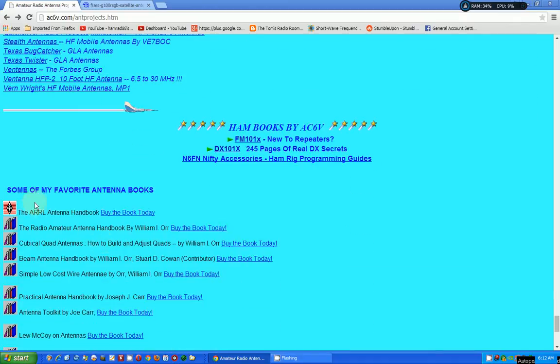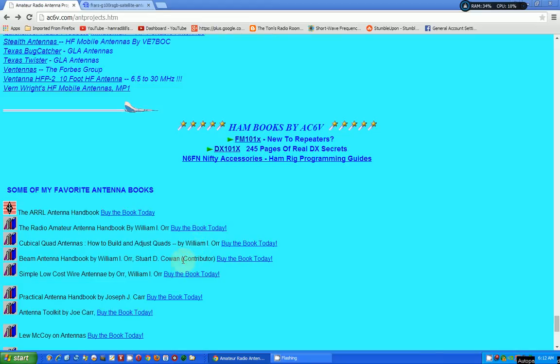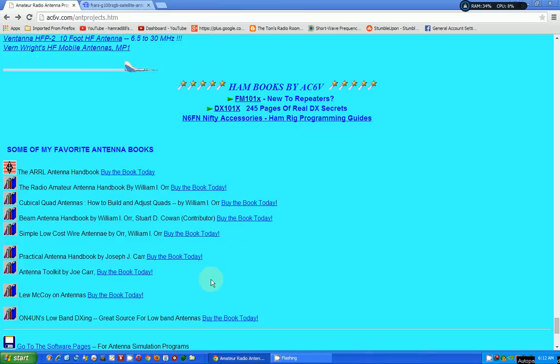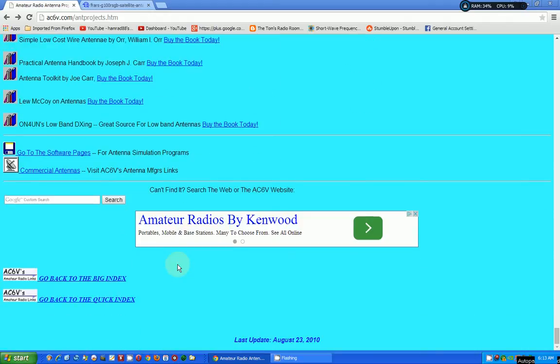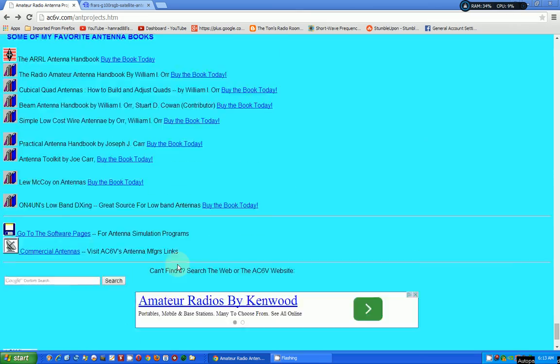Now, we have some of my favorite antenna books. ARRL antenna book. I'm familiar with that. Simple, low-cost wire antennas. I did a review of that, I believe. Practical Antenna Handbook by Joseph Carr. I believe I did a review of that. And that's it.